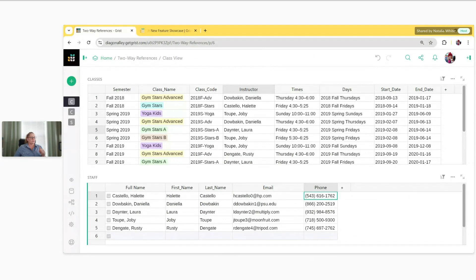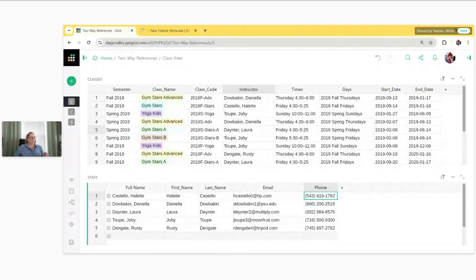Before we jump into creating two-way references, let's do a quick review of references in general in Grist. One advantage that Grist has over traditional spreadsheets is that it can relate different tables of data to each other, and that can be done using references.